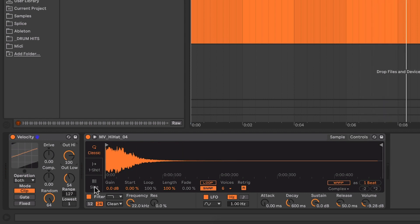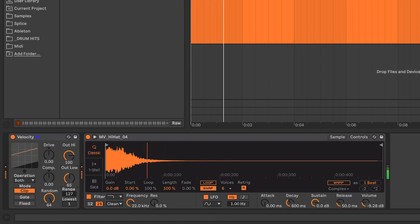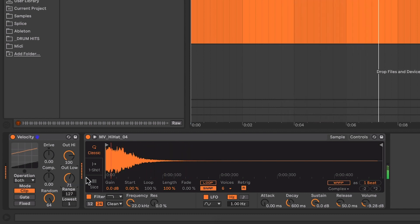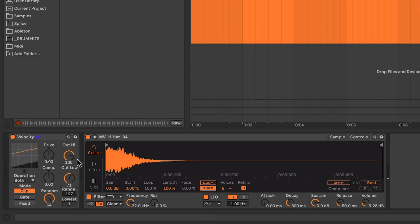So as you can hear now, it sounds a lot more natural. I can tweak this a little bit more. Maybe I want to take that low up just a little bit more so it is a little bit more consistent. There we go. So we've got a range of about 30 in velocity that it's actually going between. So the lowest velocity it's ever going to be is 71 and the highest is 100. And that now sounds right for what I want to use.